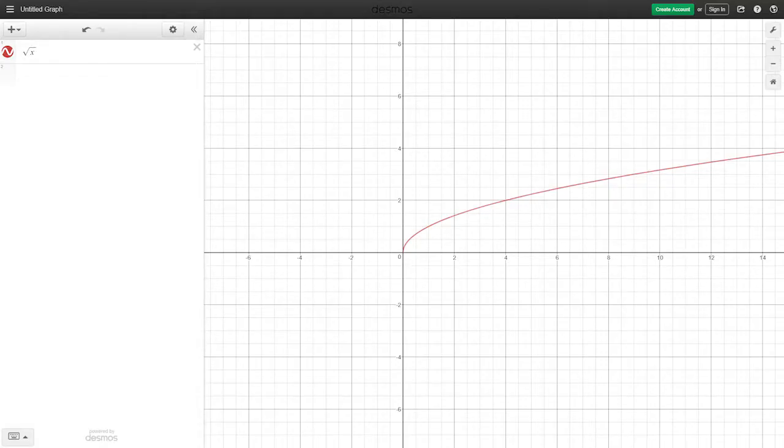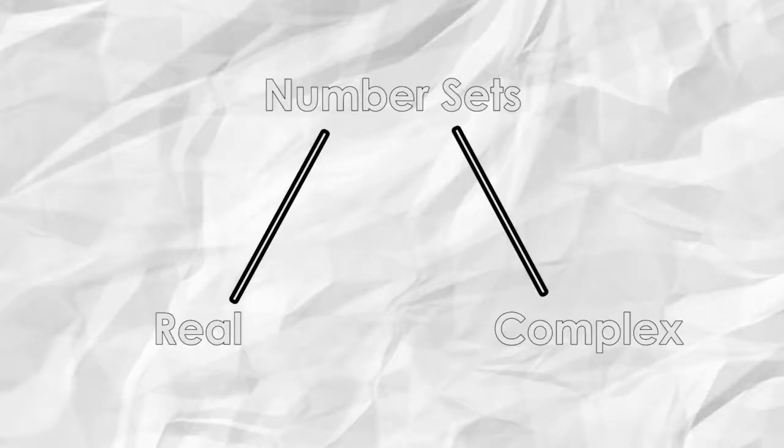For instance, as shown right now, if we look at the graph of y equals the square root of x, you can see that the negative side does not exist. So this is only for real numbers. So this is really a split in the branch of mathematics where we look at real numbers only.